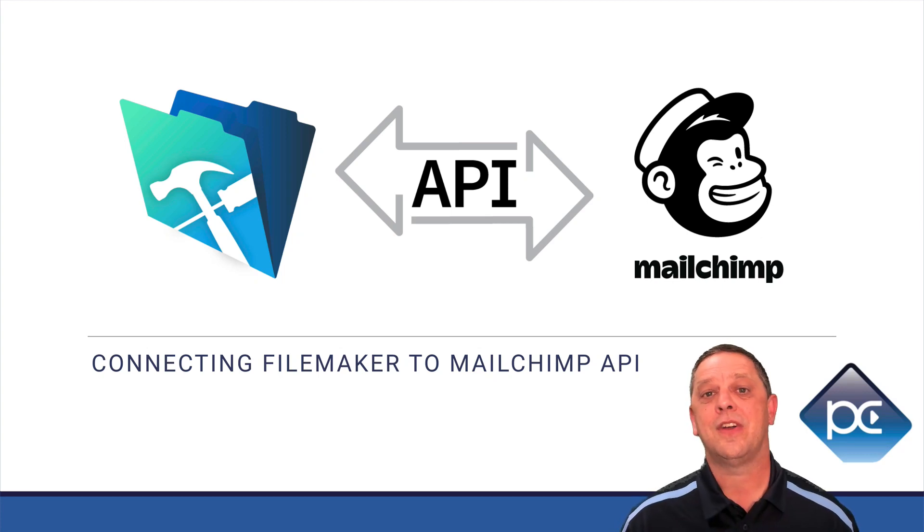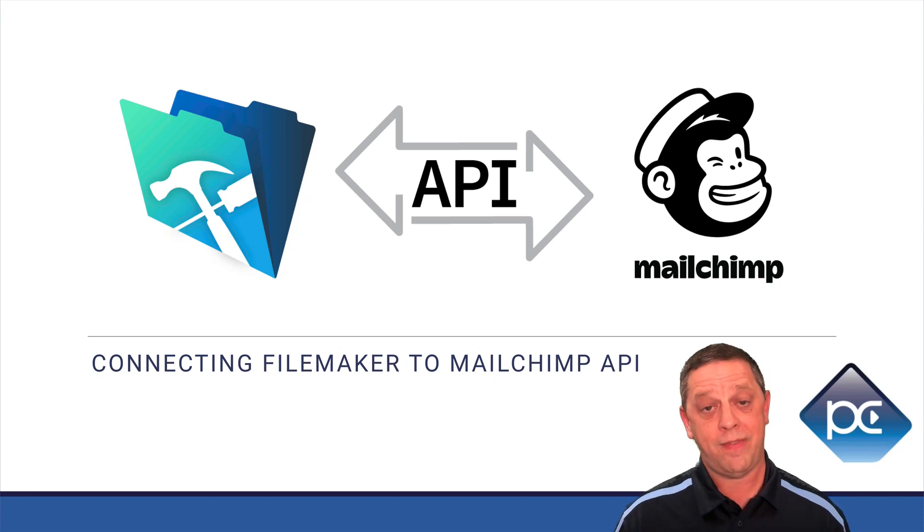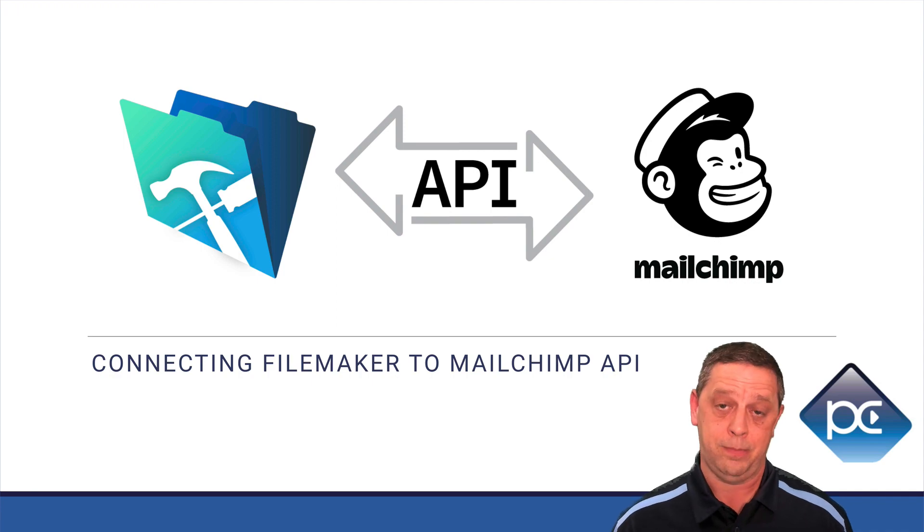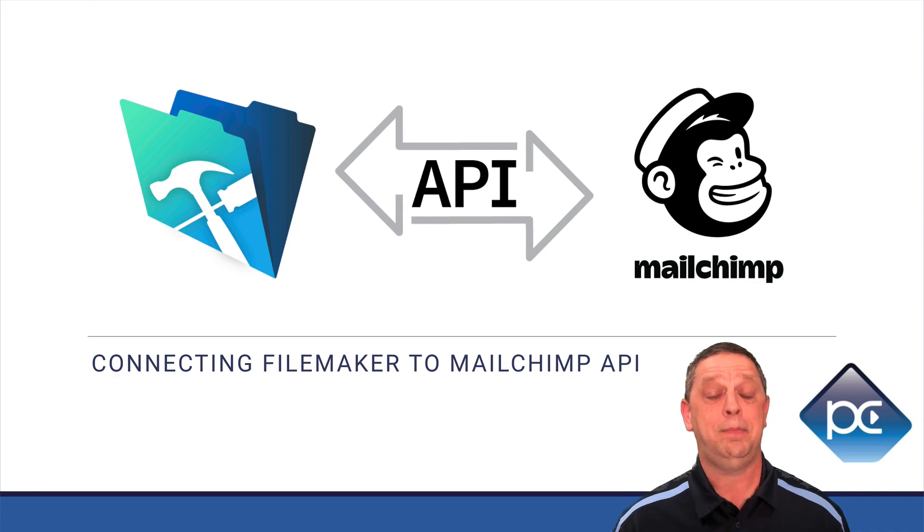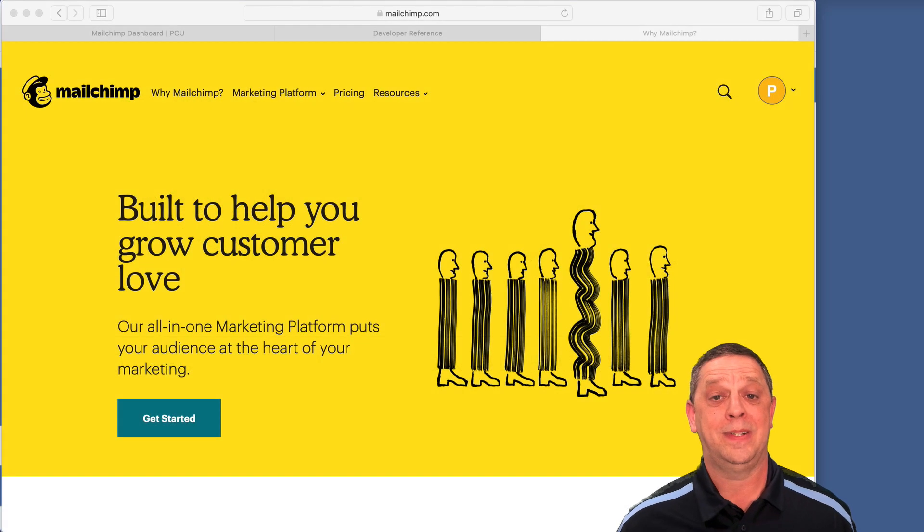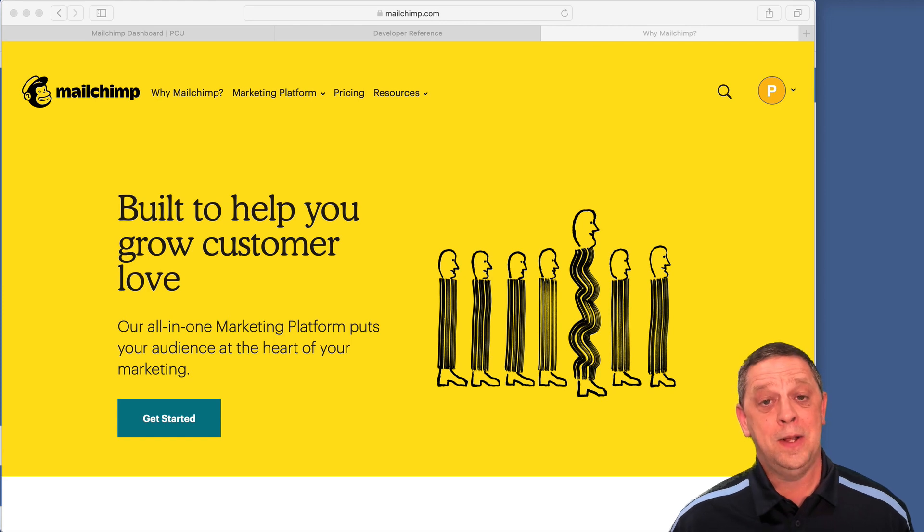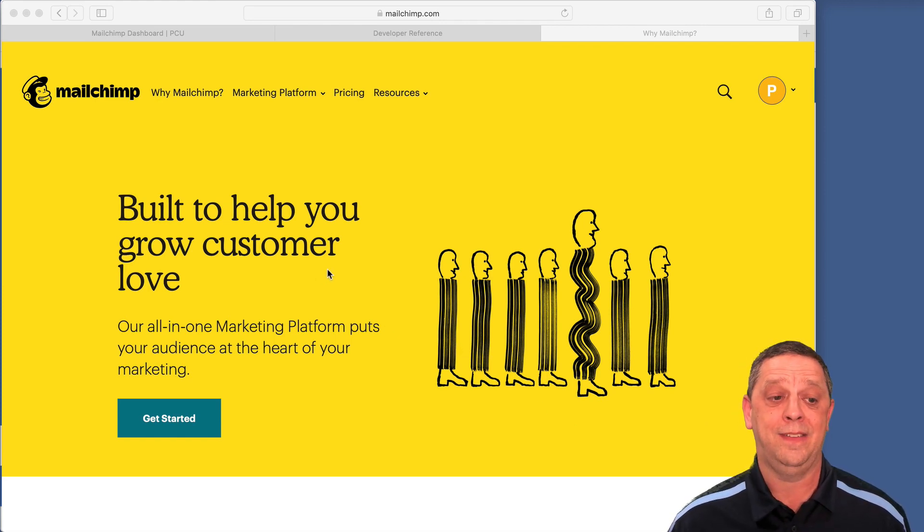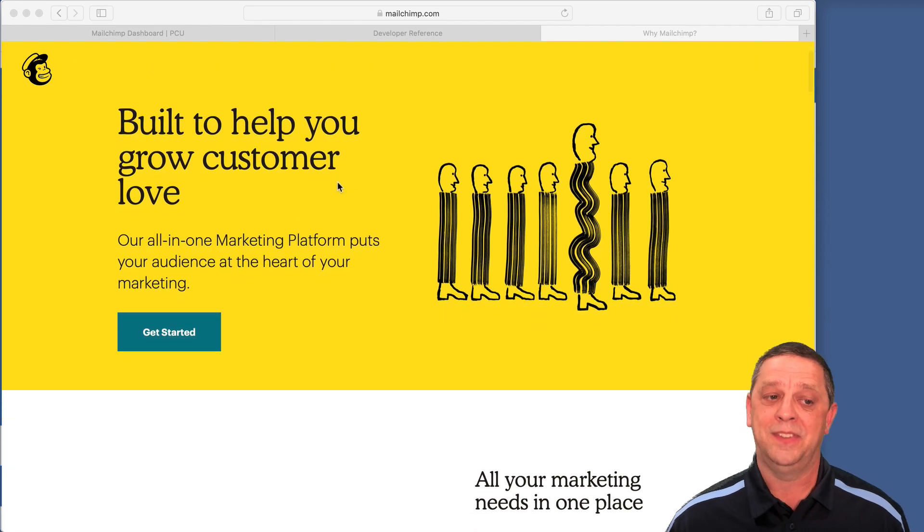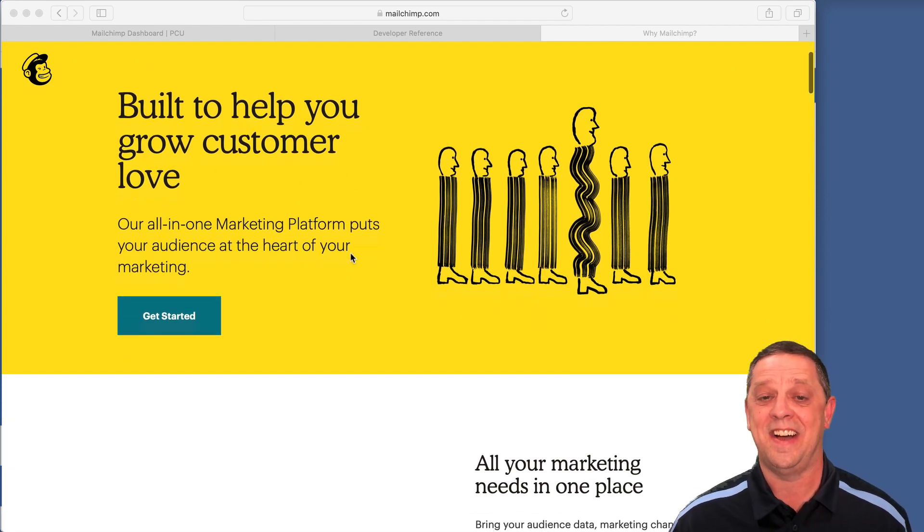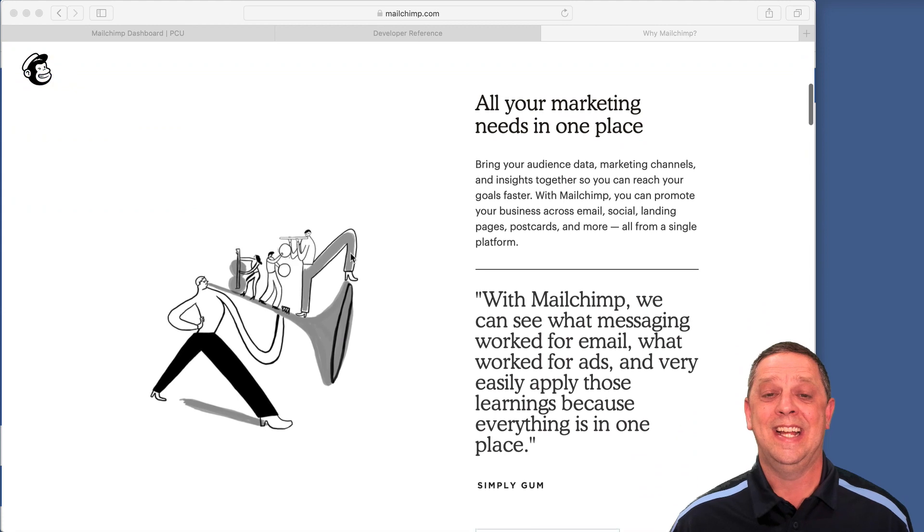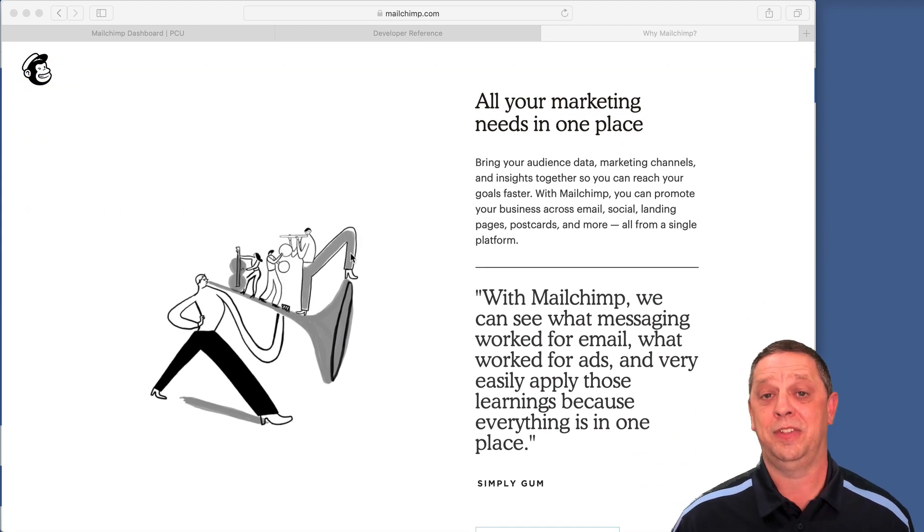This video is all about connecting your FileMaker solution to MailChimp through the API. MailChimp has got to be one of the biggest marketing tools that is out there, and they help you build your customer love is their slogan, and this is a way to get all of your marketing in one place.